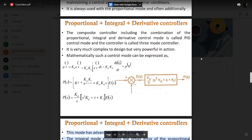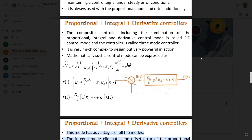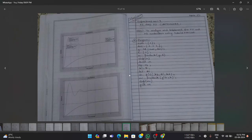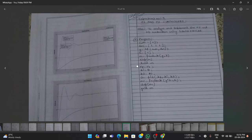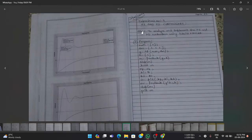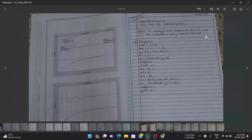Now let's look at a simple MATLAB program related to PI and PD controllers. The aim is to analyze and implement PI and PD controllers using inbuilt MATLAB functions. MATLAB 2007 or later can be downloaded, and all programs will be run in that software to generate the desired outputs.